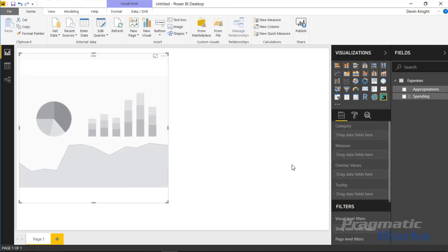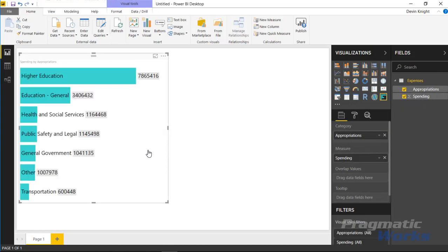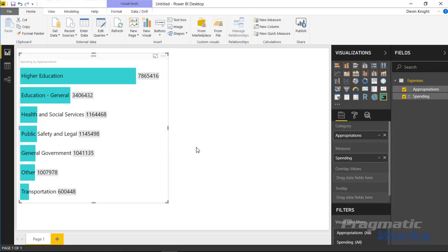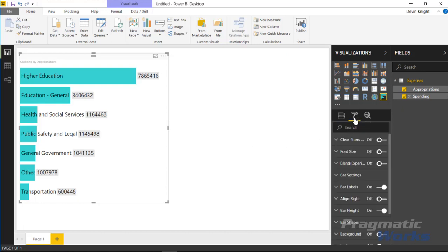Let's say we want to see the appropriations and the spending for those appropriations shown on the horizontal bar chart. It's a pretty simple bar chart, and there's already a label automatically shown. If you have other measures, you can bring additional measures in as overlapping values — you can have multiple overlapping values. You can also bring in additional values to show in the tooltip section.